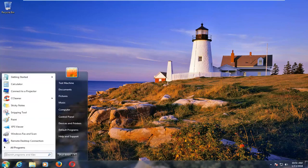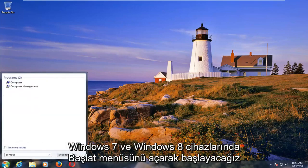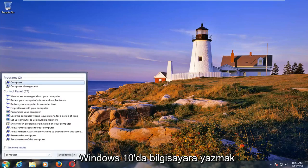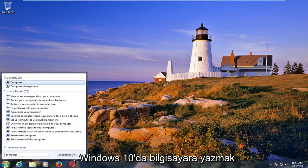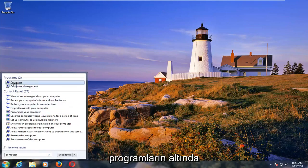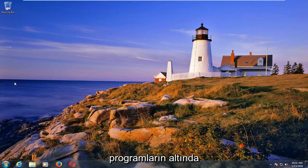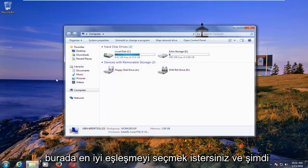So we're going to start by opening up the start menu. On Windows 7 and Windows 8 devices you want to type in computer. On Windows 10 you want to type in this PC. Under new programs you want to select whatever the best match is here.